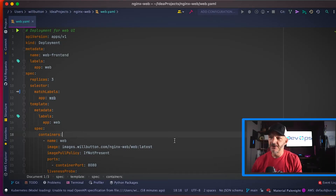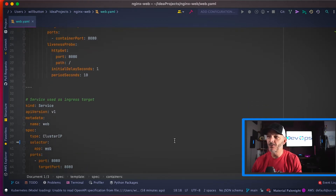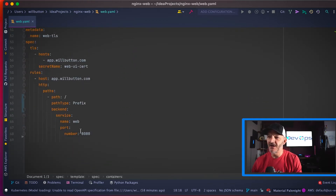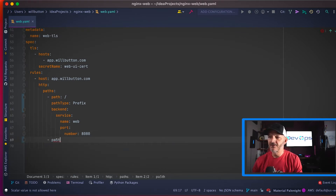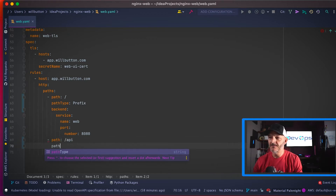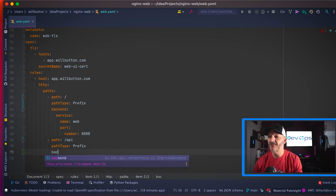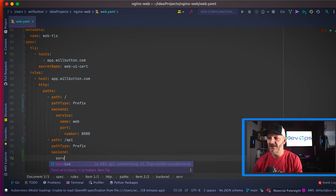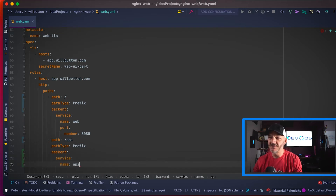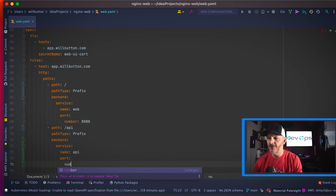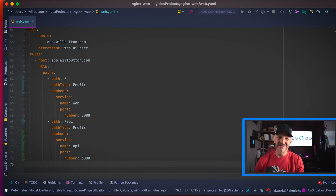So here's the actual process we're going to do. I've got my editor open here and the Kubernetes config up. Here's the offending part — I'm missing a path. I need to add a new path called API. The path type is a prefix, the backend is a Kubernetes service named API, and it's on port 3000. That's actually the complete fix — that's all the typing that was necessary.